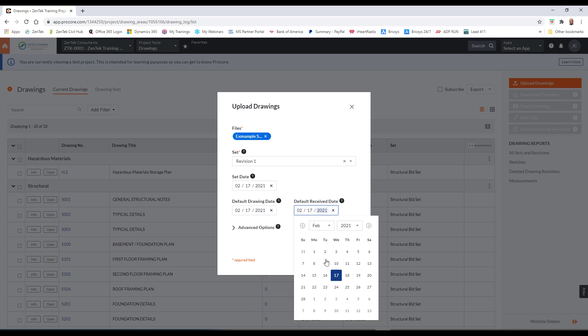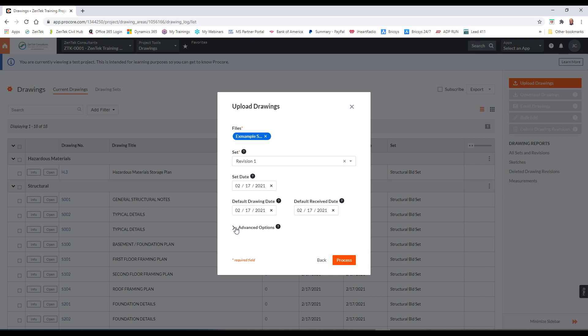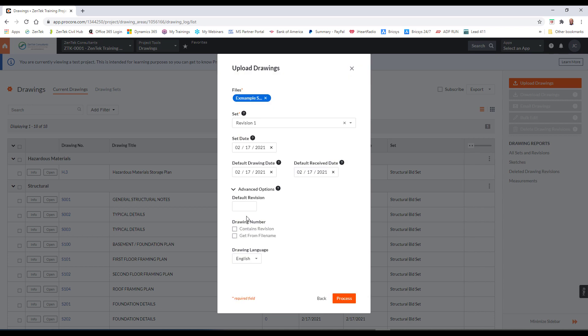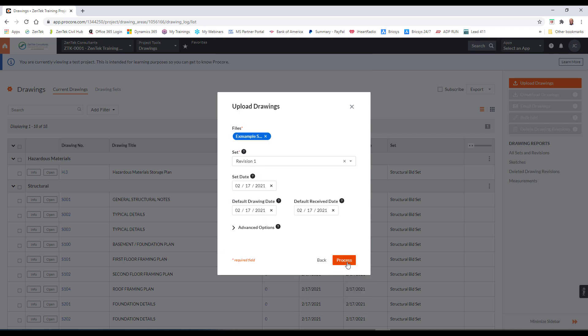You can even get involved here and put in some advanced options. So if, for example, this is not revision one, maybe it's revision 1.a.1, you can actually type that in here, 1.a.1, and then it will apply that revision for all of the documents in the PDF. If your file names have the revisions on them. So if it was typical details.1.a.1, if that was in the file name of the PDF, you can actually get it from there. I'm just going to leave all of those. I just want to show you that that option is there. And I'm just going to go ahead and I'm going to say process.